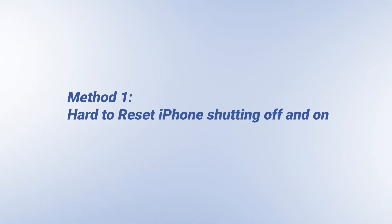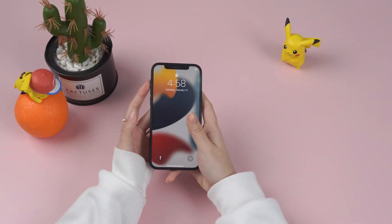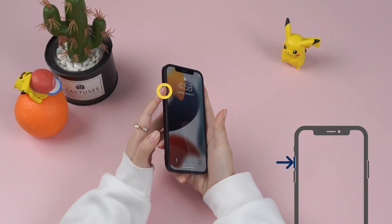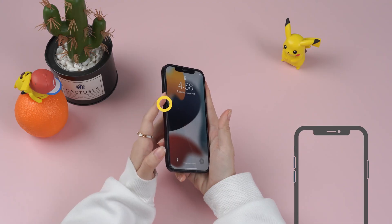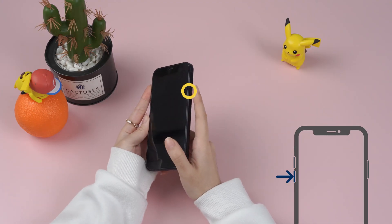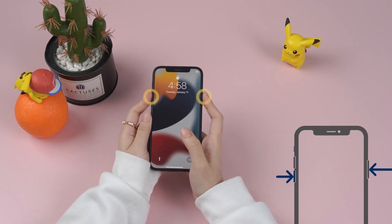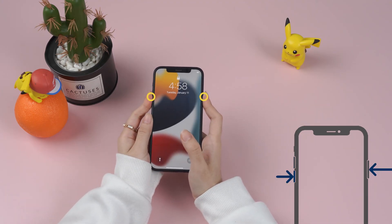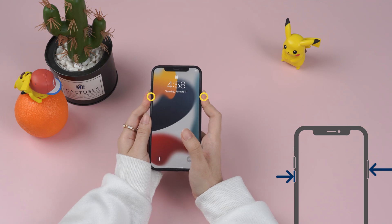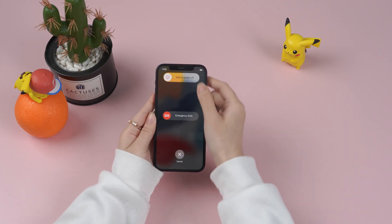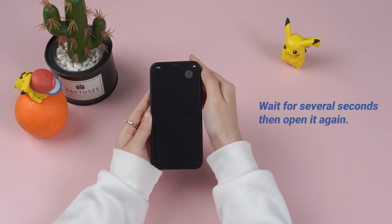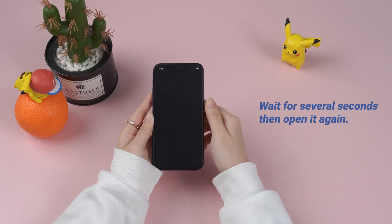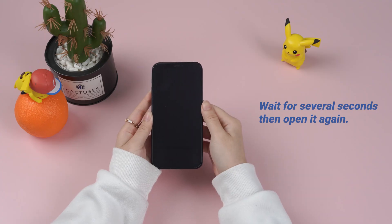Method 1: Hard Reset. To fix iPhone shutting off and on, press the volume up button first, then the volume down button, and then press the side button and hold it until the Apple logo shows up. Then slide to close. Wait for several seconds, then open it again.